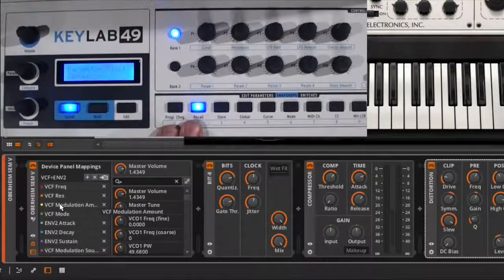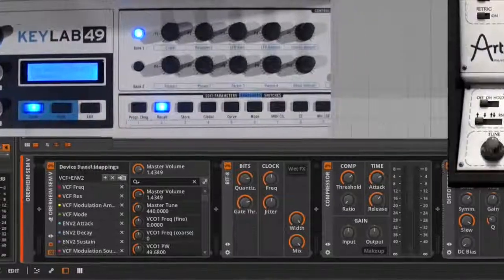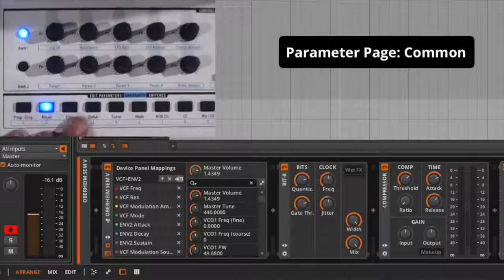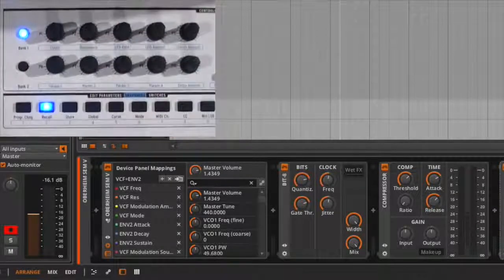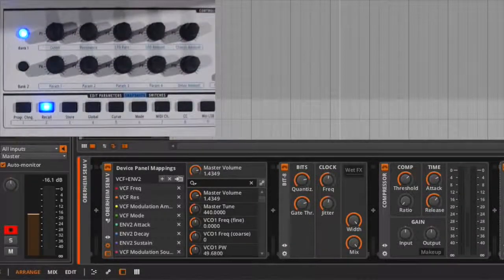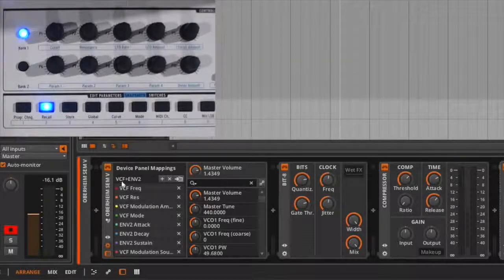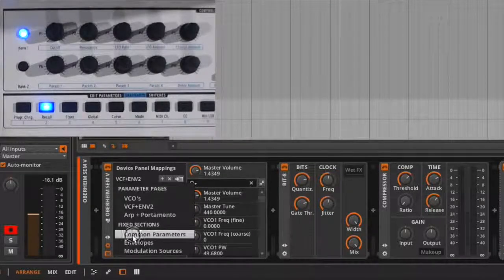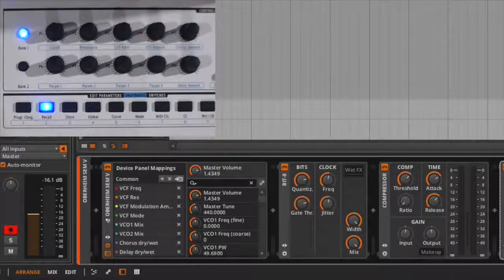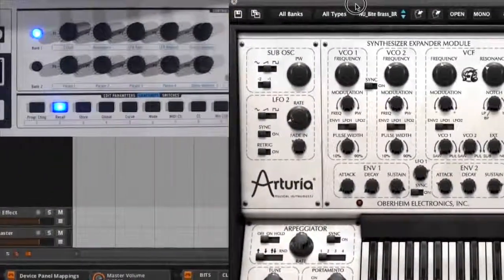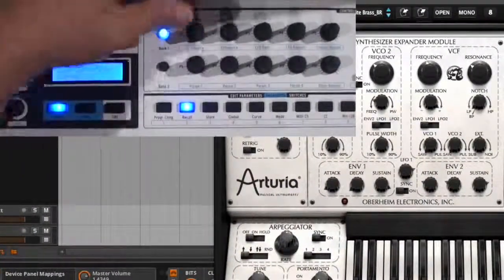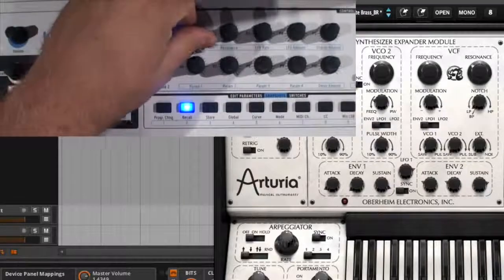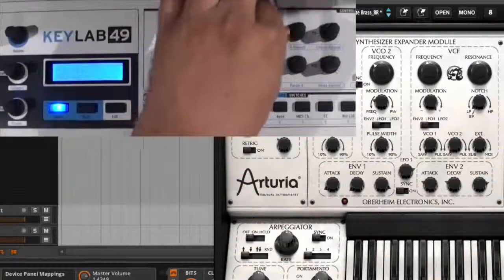So if I press the first button here, you'll see it says parameter page common on the screen. So now, while it doesn't change this display, what it is actually accessing are these common parameters. And so if I bring this back on,